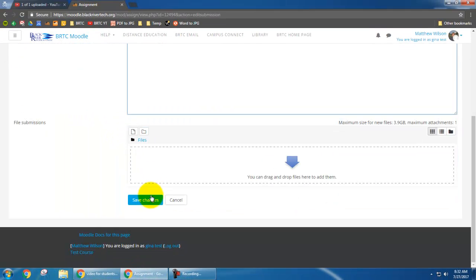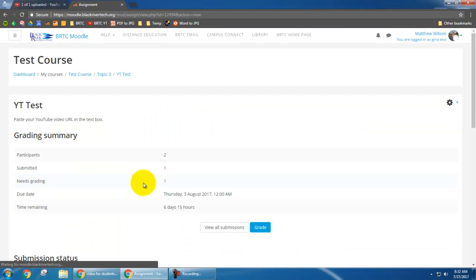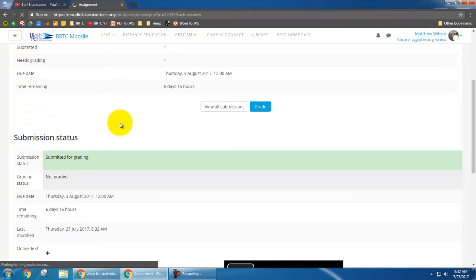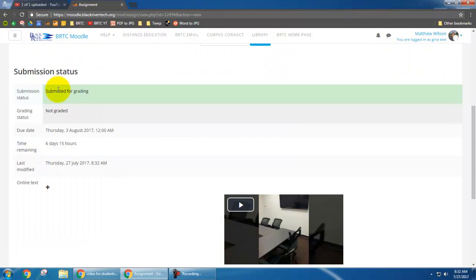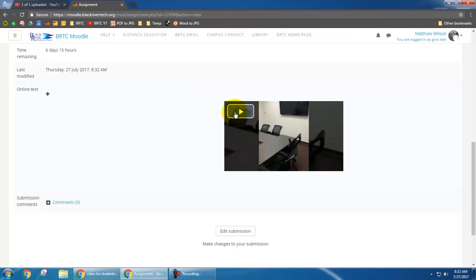So now I'll just scroll down and hit save changes. And now it says I have submission status. It's submitted for grading. And now my instructor can view my video at his or her leisure.